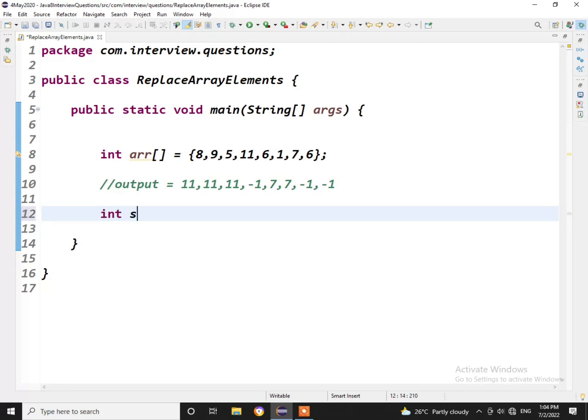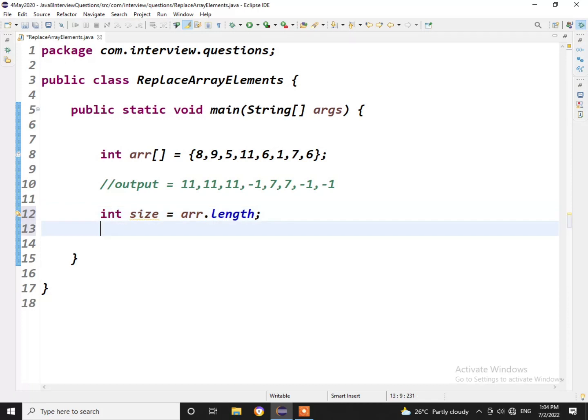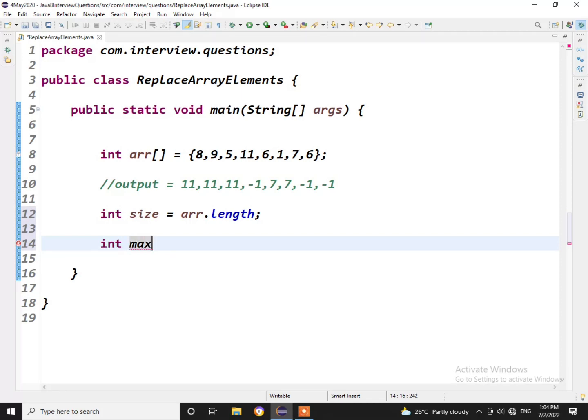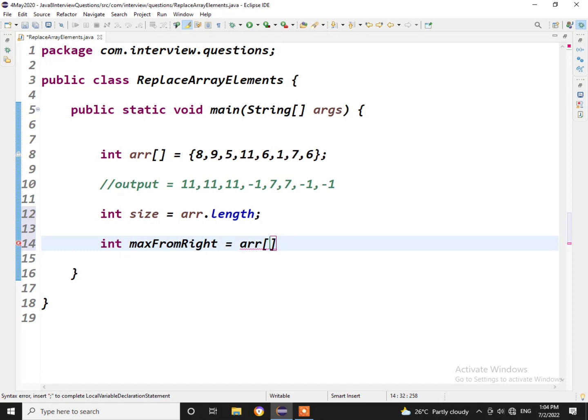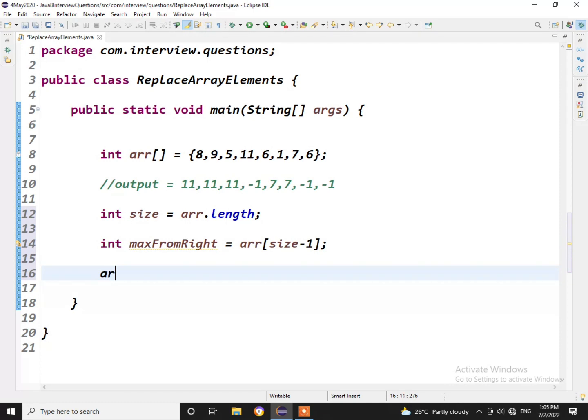Firstly, what we need is the size of the array. Let us see: size equal to arr.length, so we will get the size of the array. Then what we can do is we can initialize one variable which we call it maxFromRight that equals to the last element of the array, so arr[size-1]. So in this correct scenario, the maxFromRight element would always be, we are assigning it as 6.